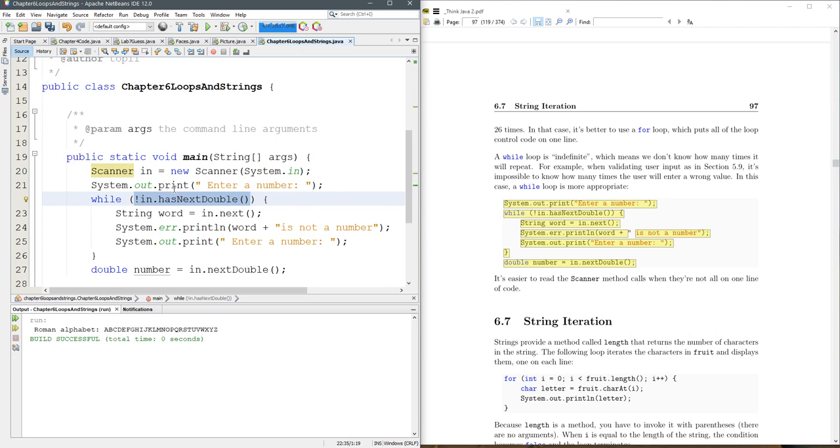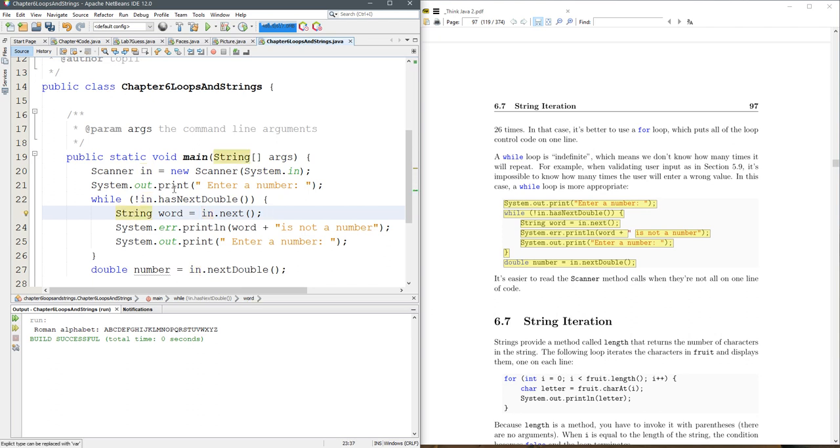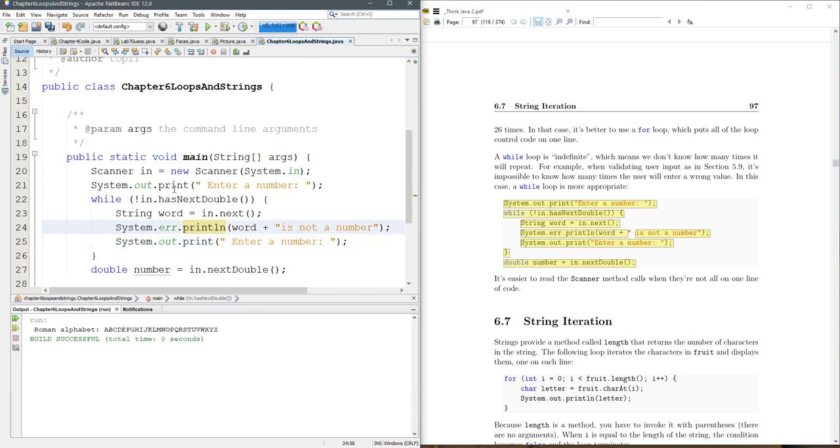If you do not have a double, then this will be false, but negating it makes it true, so the while loop is going to run. And it's going to read next, and it said, is not a number, enter a number.